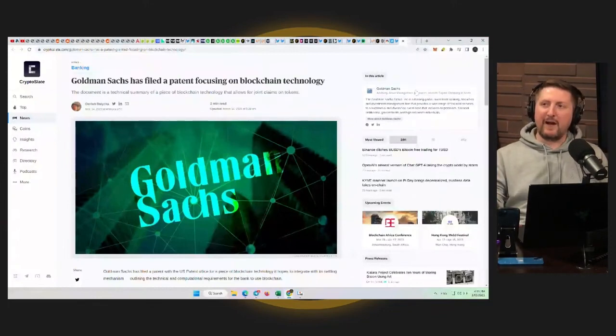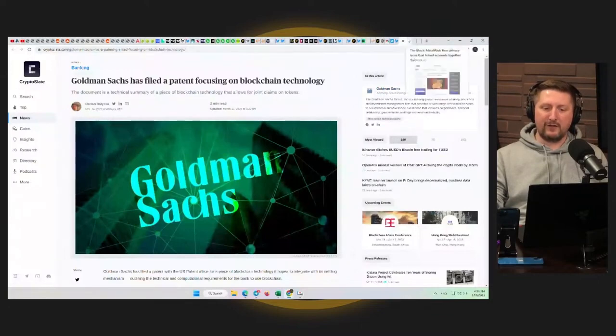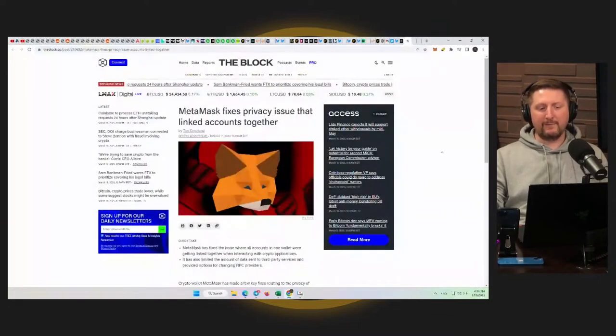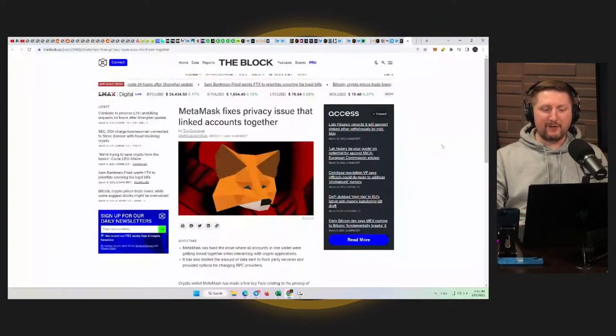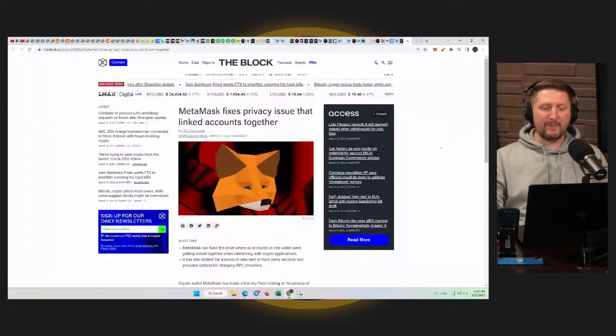Again, going back to who do you trust or what do you trust? Do you trust these guys? Well, I trust MetaMask more than Goldman Sachs.